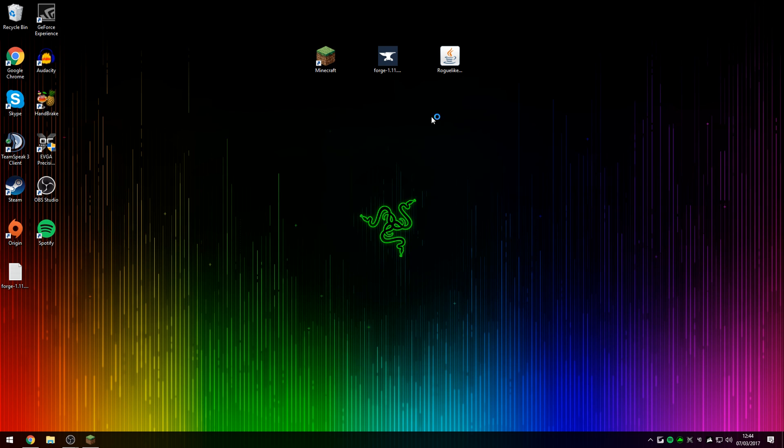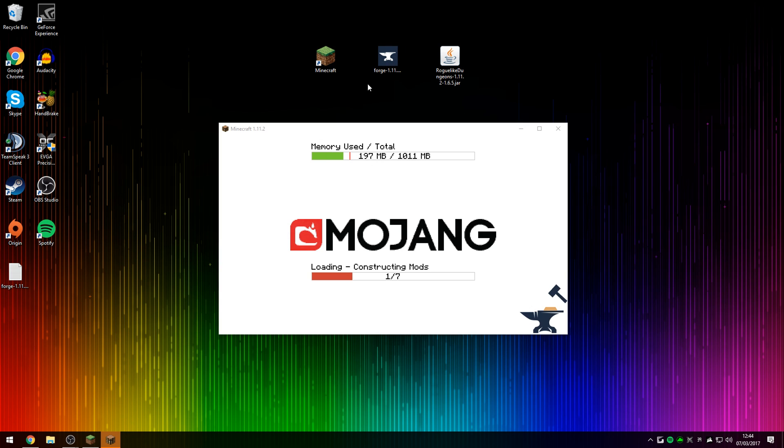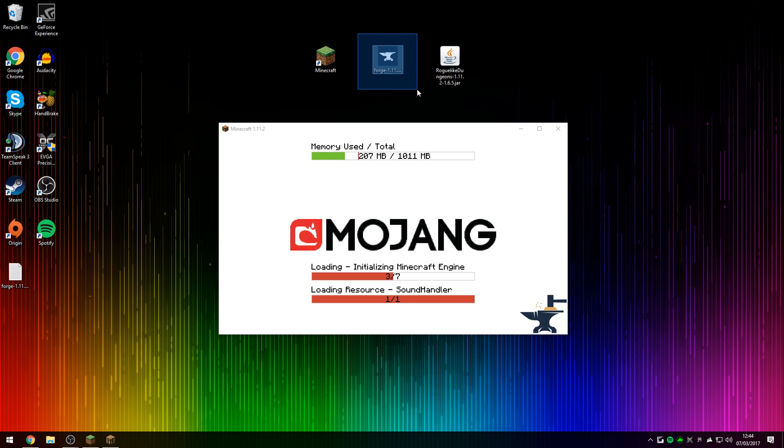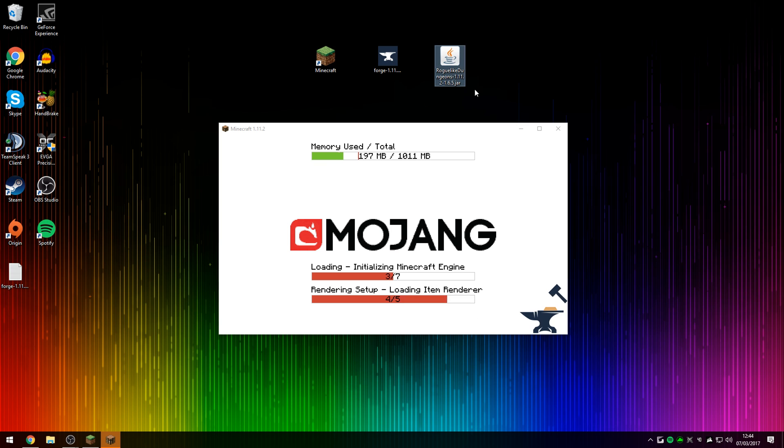Now we're doing this right before we install the mod so Forge is ready to go. Running Minecraft for the first time with Forge will also set up a folder in your Minecraft directory called Mods, where you can drag in the Roguelike Dungeons mod.